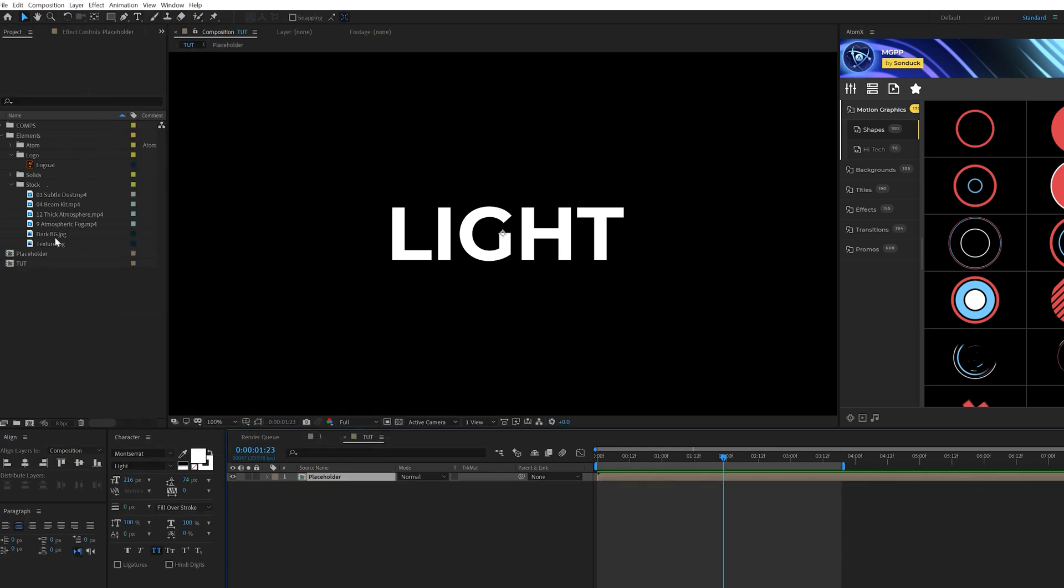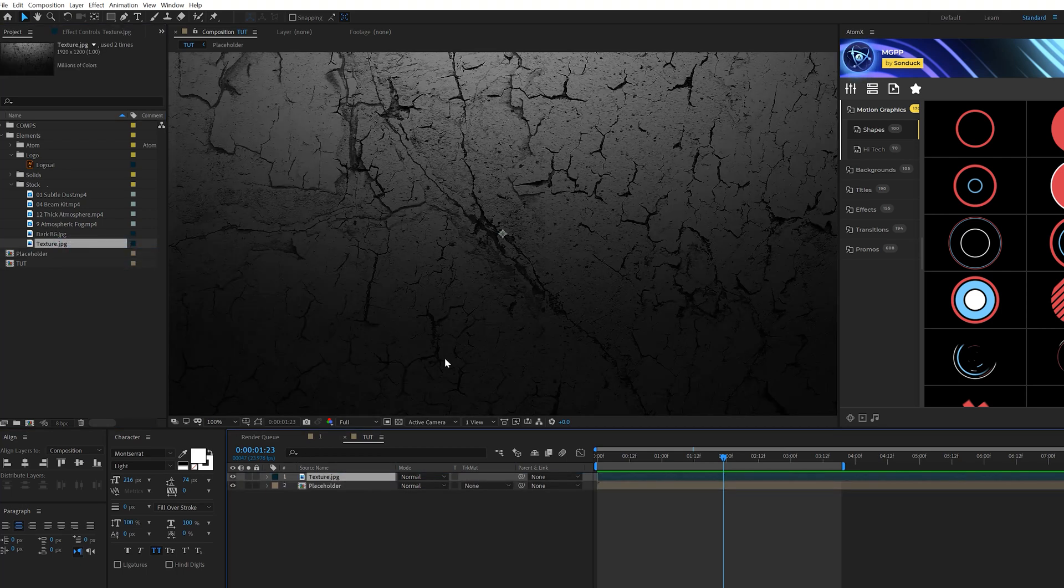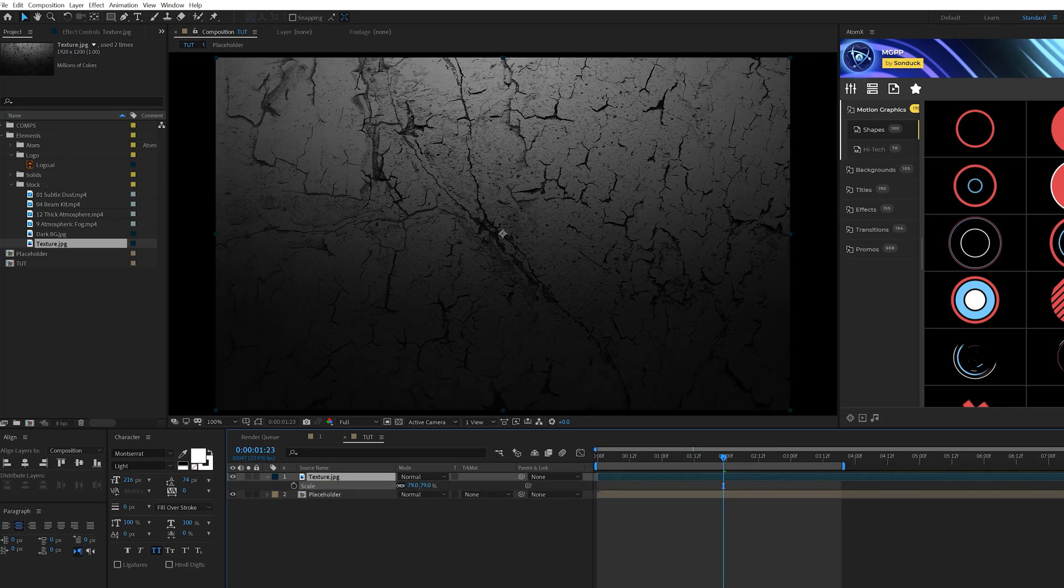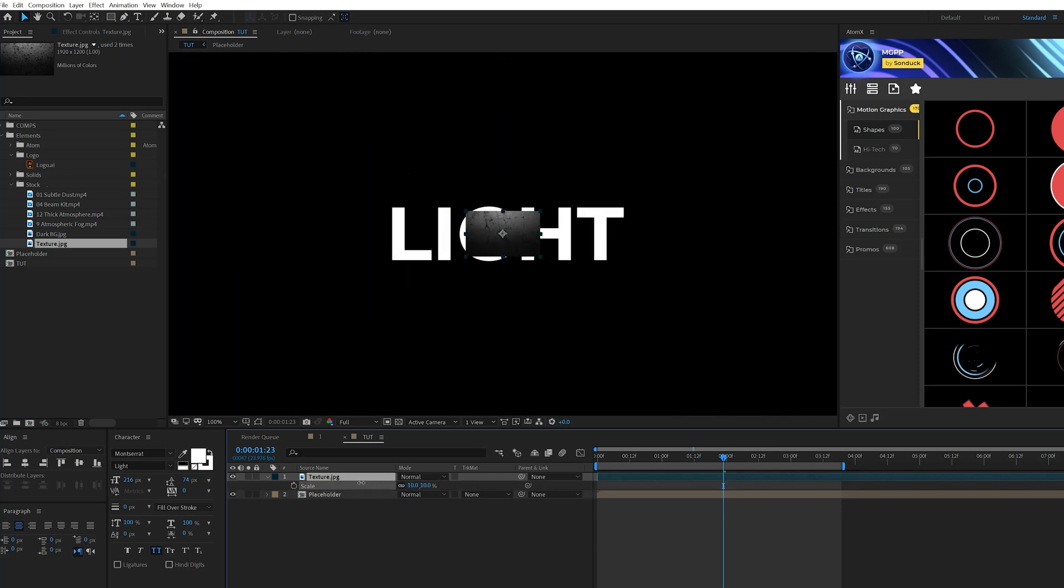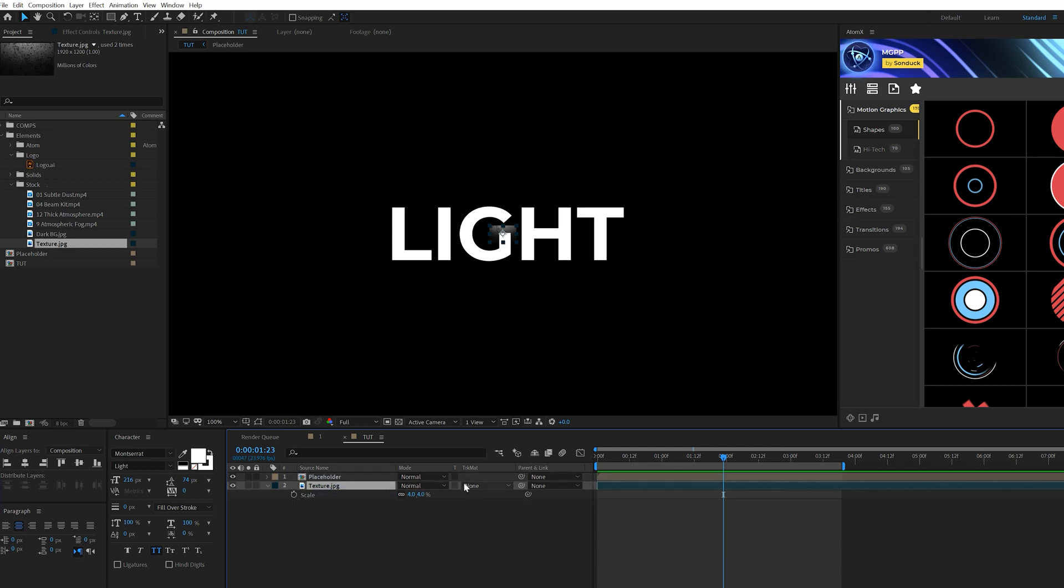And then what you want to do is find a texture. So if you download project files, you can get this texture that I'm bringing into our composition here. And what I'll do is scale this down by hitting S on my keyboard. And I want this to be nice and small because I want this to be detailed. So 4% there. And what we'll do is bring this texture layer, put it underneath our placeholder, come here to the track mat and just set this to alpha mat.